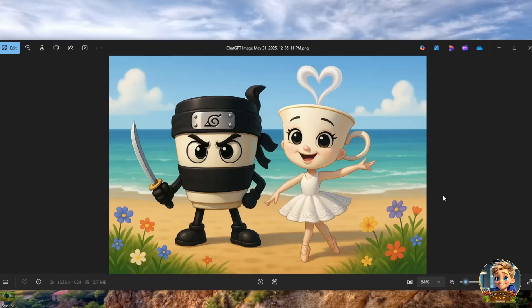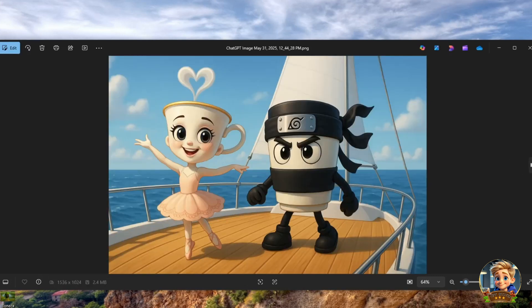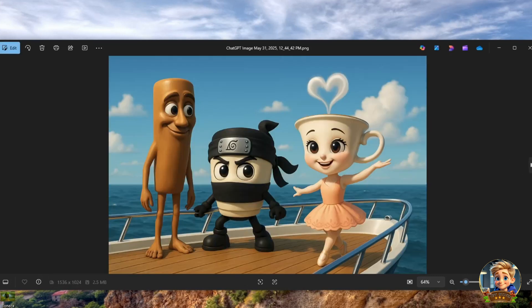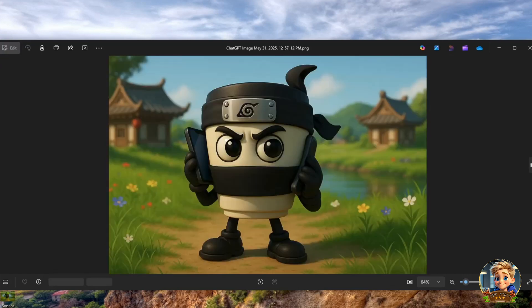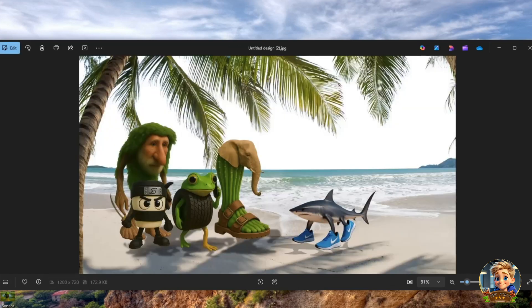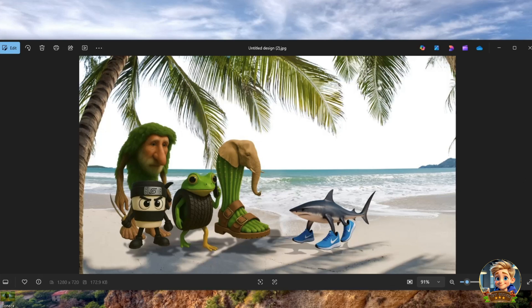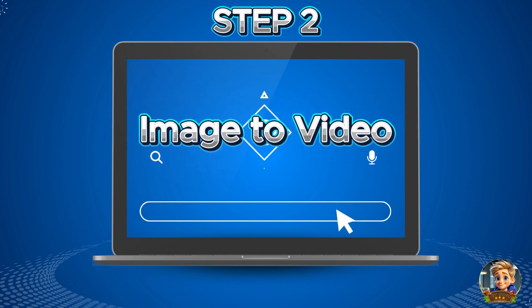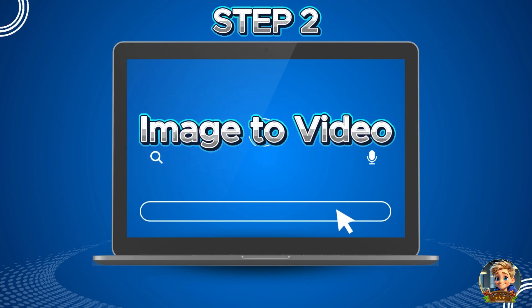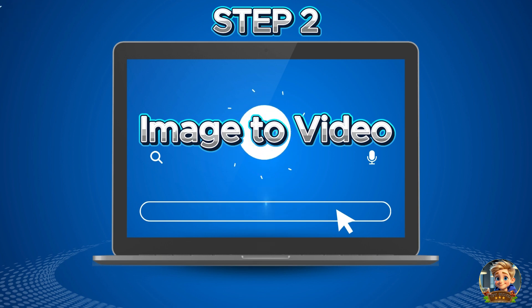Here are the images I generated with ChatGPT. Pretty cool, right? Step 2: Image-to-Video. To bring these images to life, I'll be using one of the most advanced image-to-video AI applications available today, Hailuo AI. Next, head over to Hailuo AI.